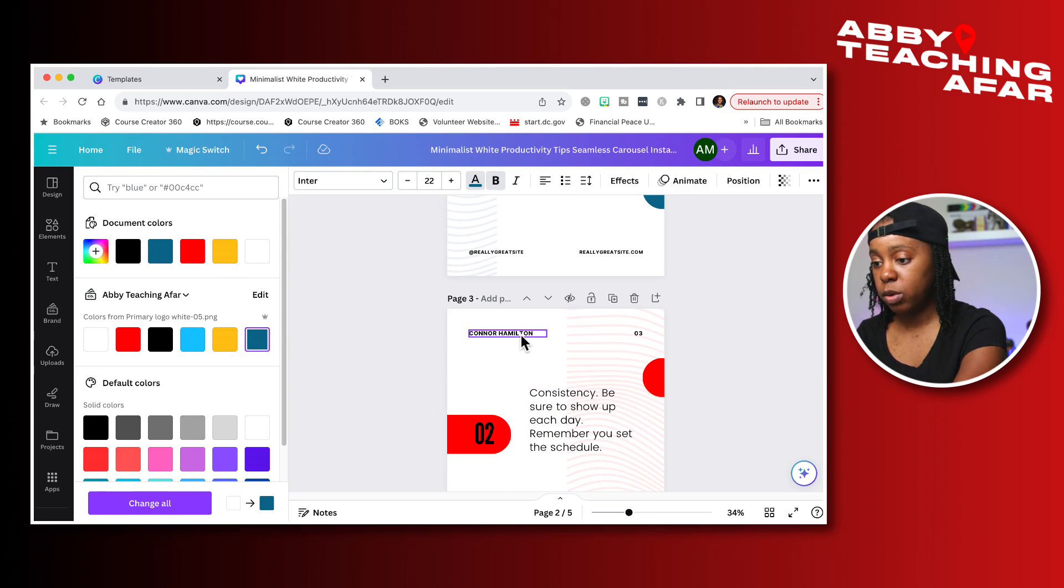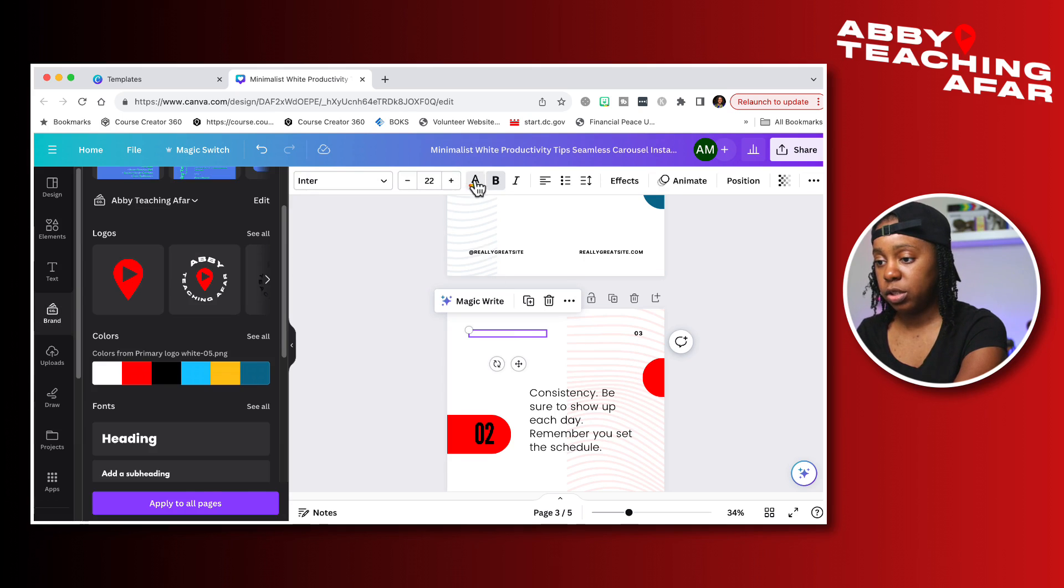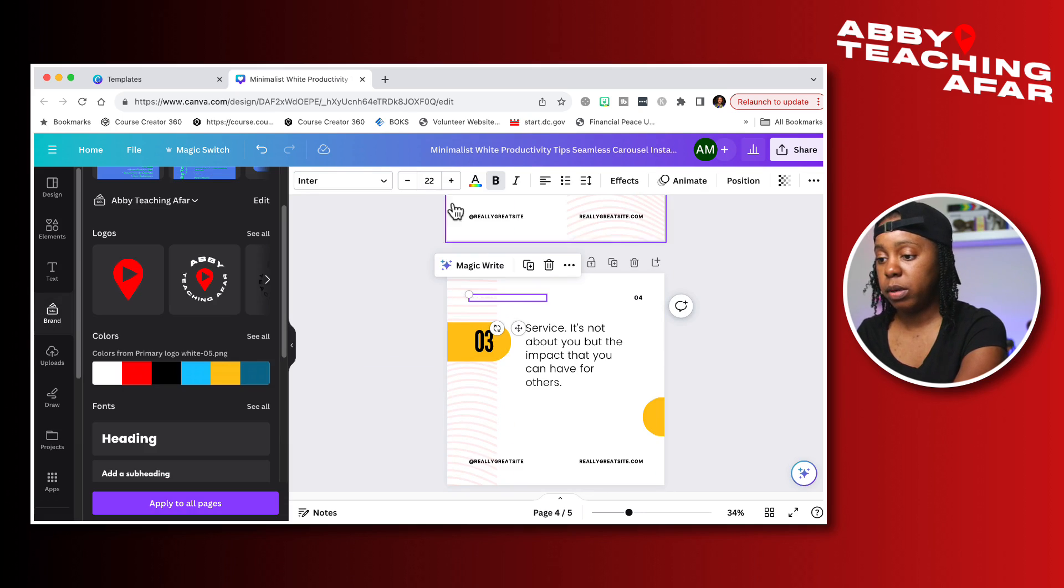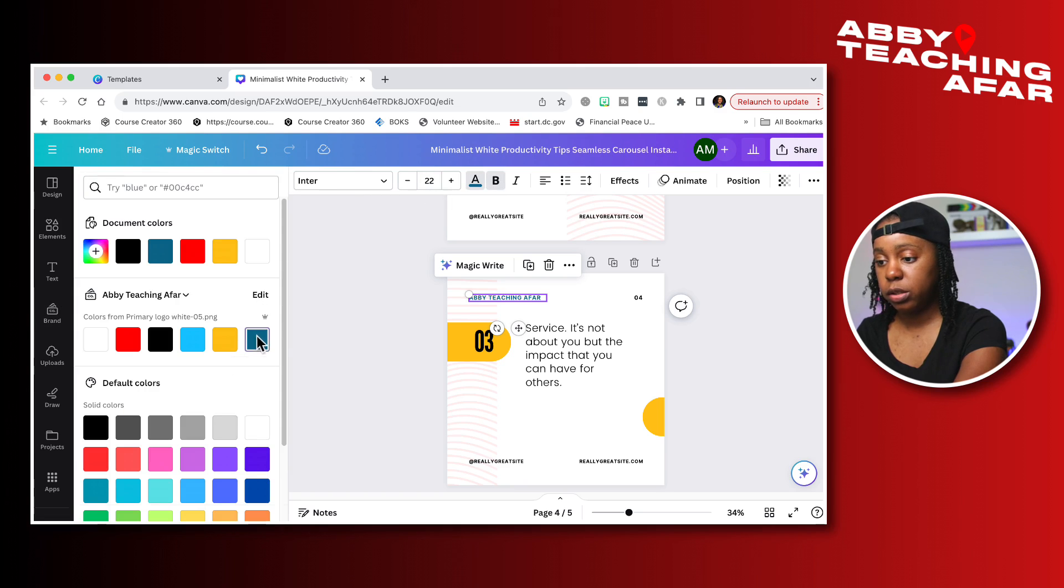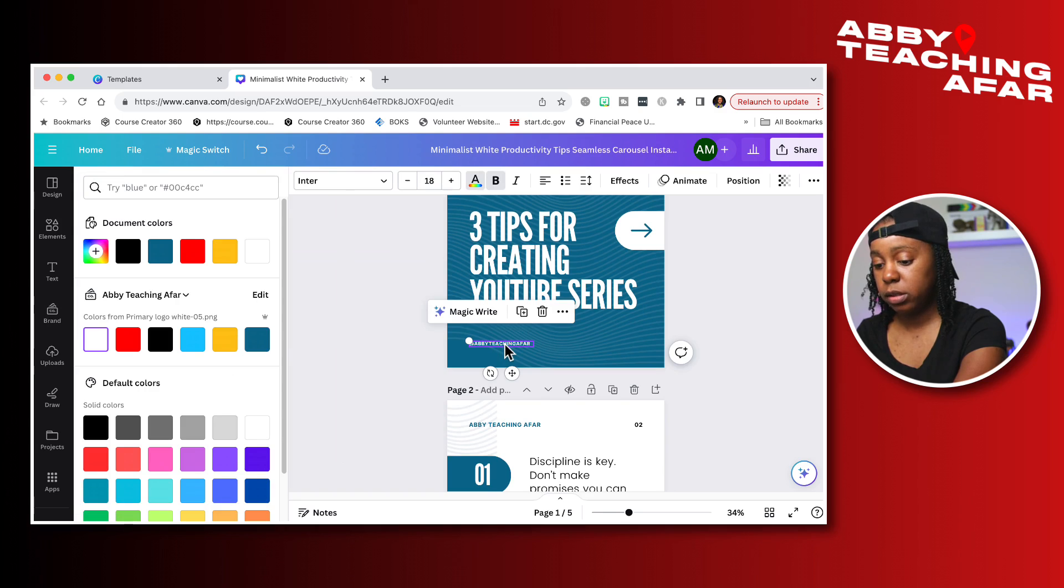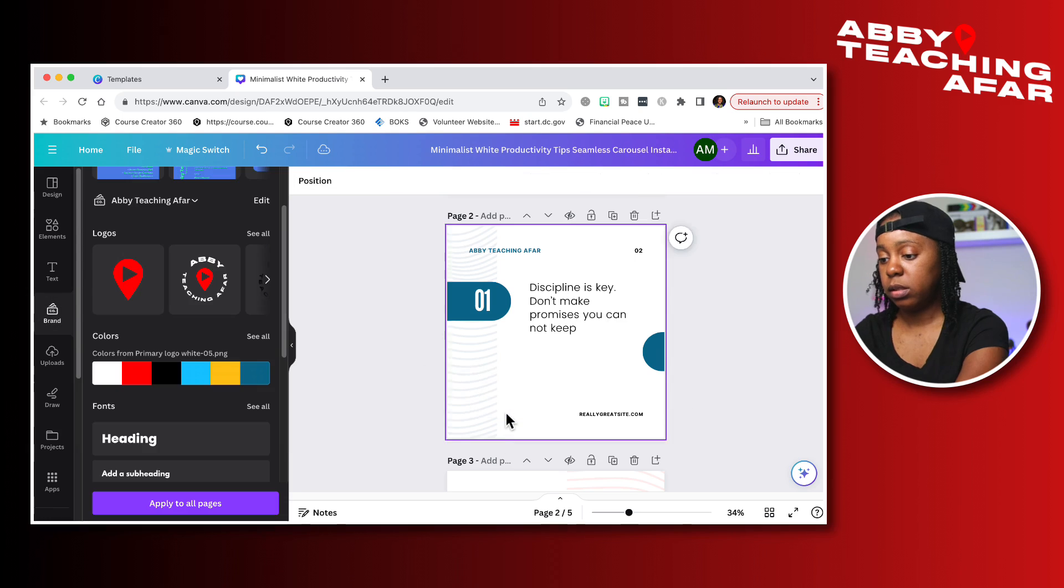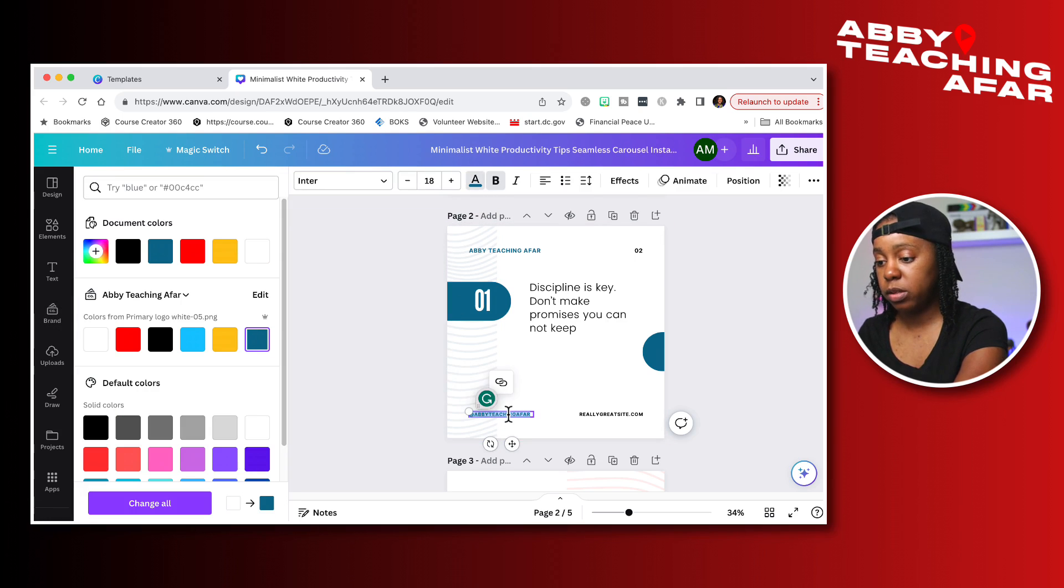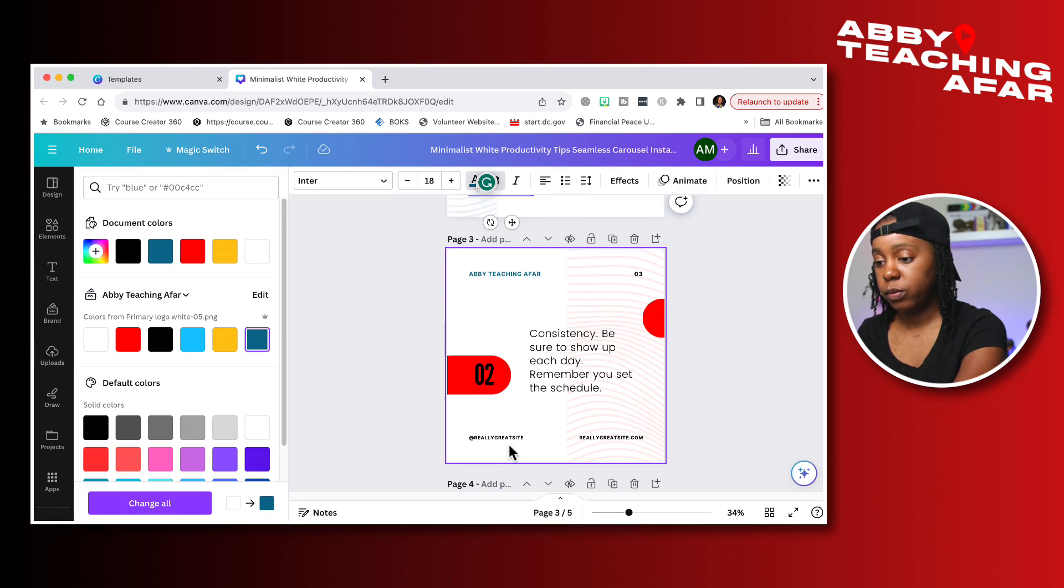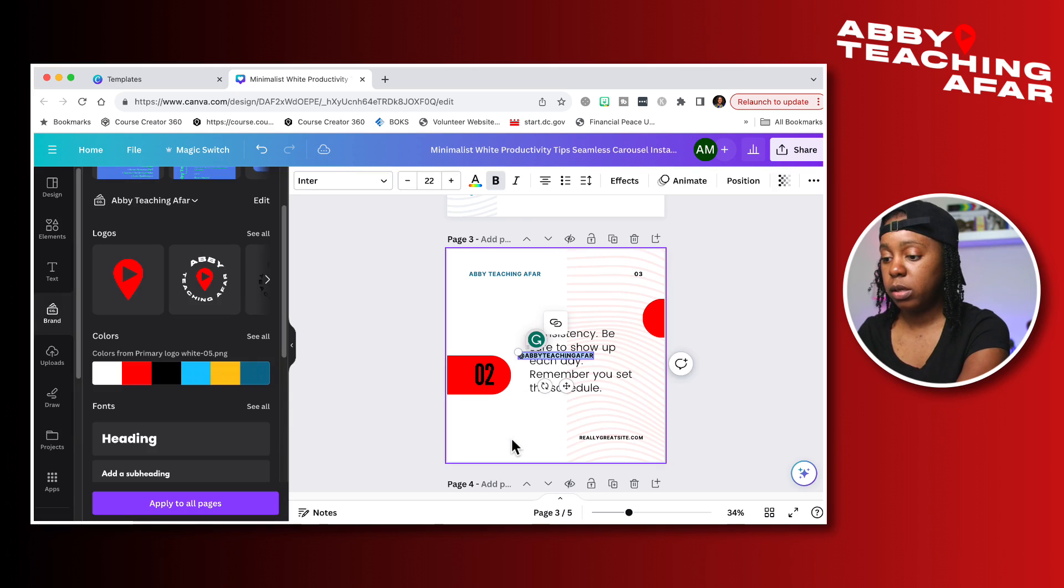We're going to scroll down to the next page. We're going to delete this, but make sure you're on the page properly and paste it and it will paste in that same place. So if it's white letters, you need to just change the letters. So we'll go through each page and delete this one, paste it and change the color. We'll go down to the next page, delete, paste, change the color.